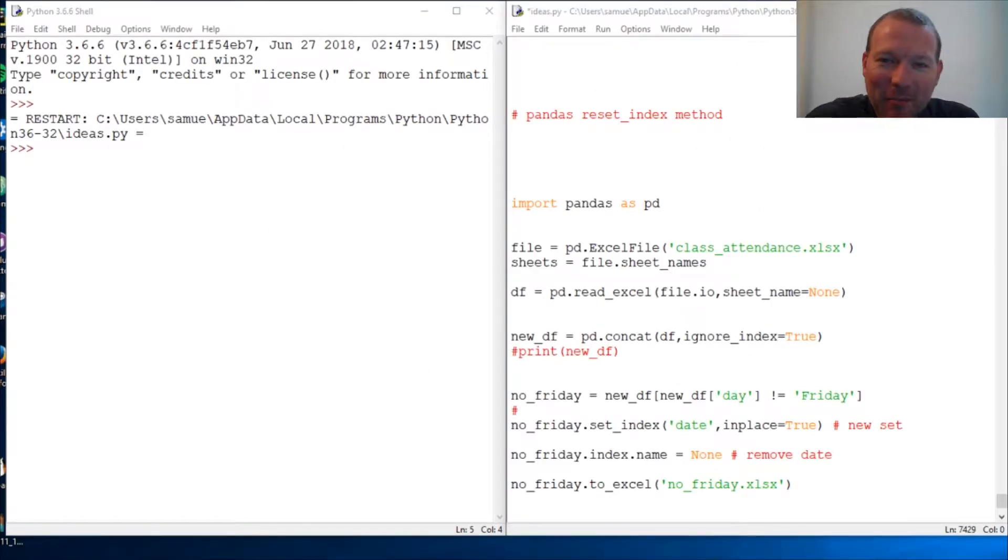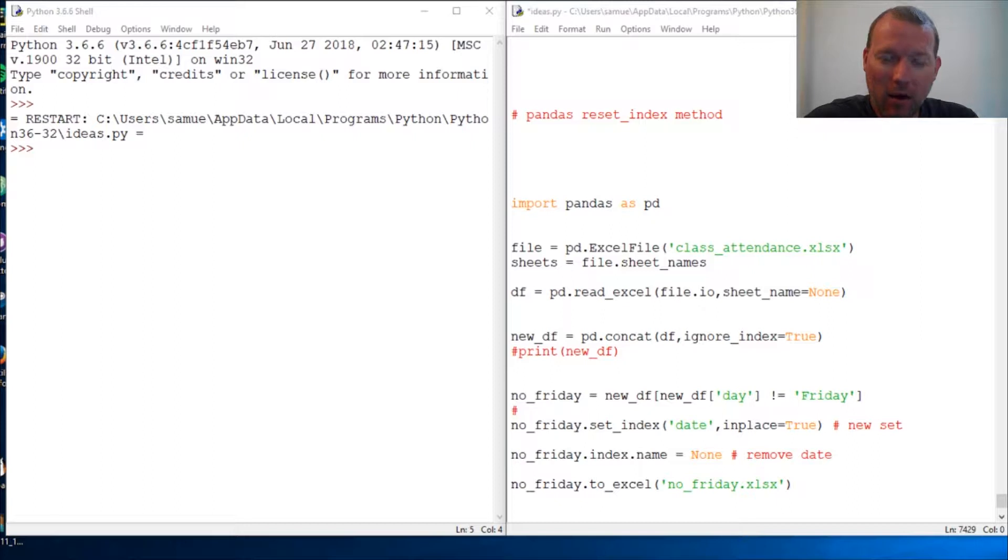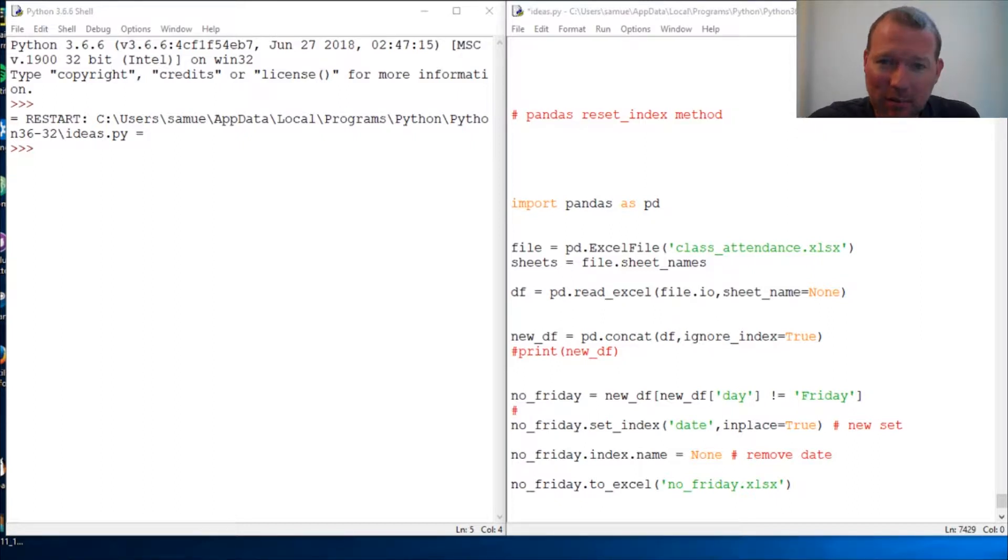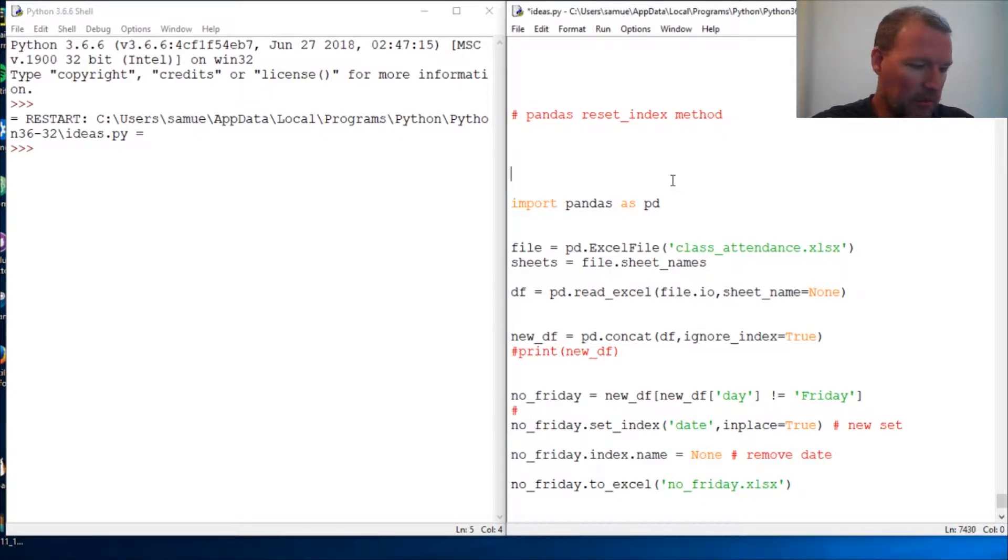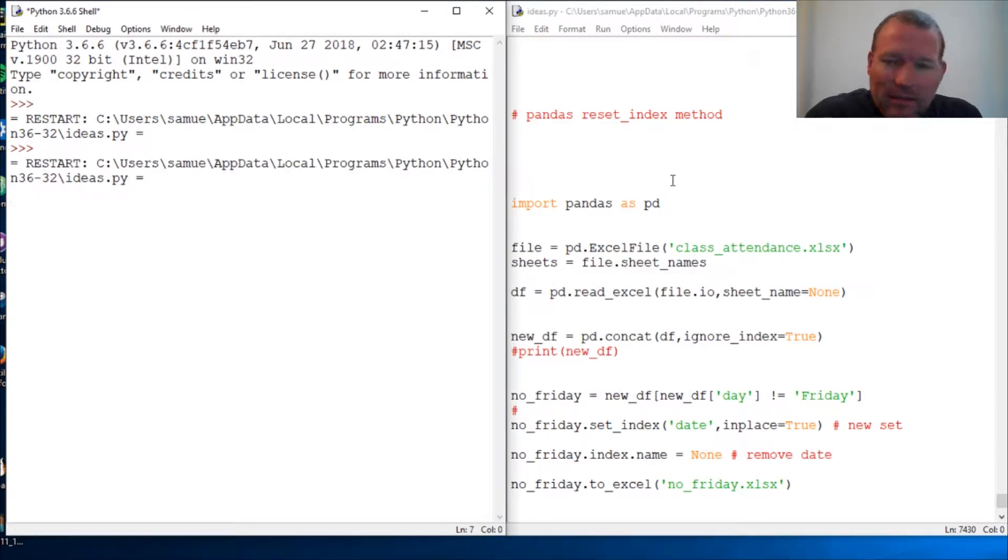Hi everybody, this is Sam with Python Basics and we're going to look back at our pandas library and examine the DataFrame reset_index method. Let's just go ahead and jump into it.